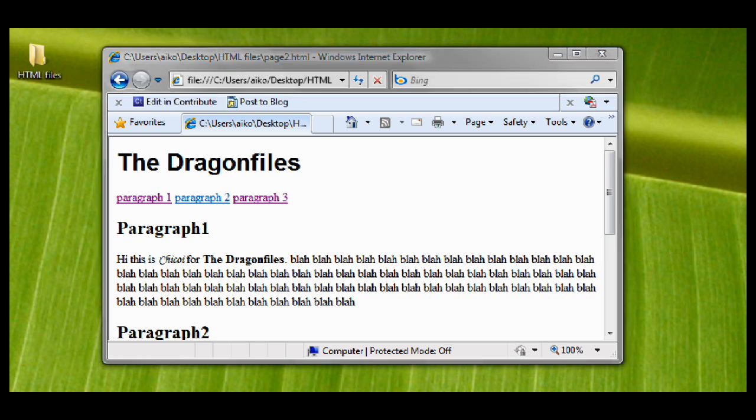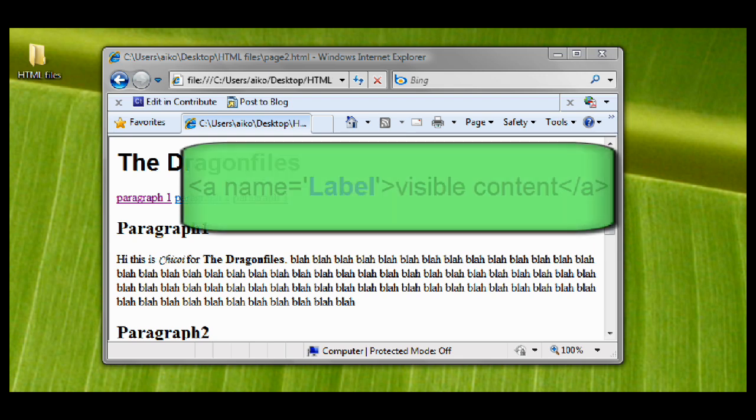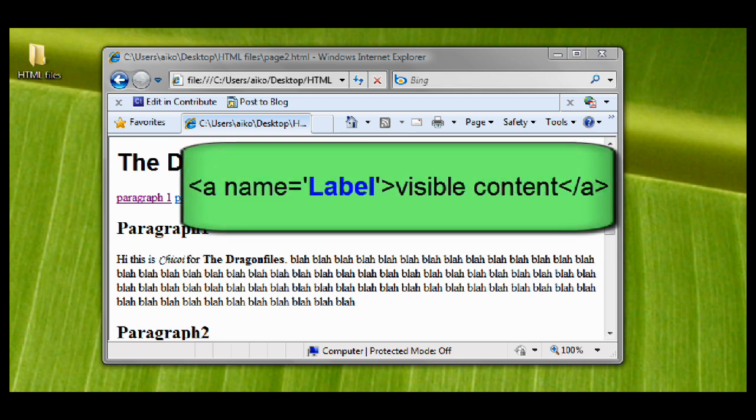To do that, we will be using the attribute called name. This is used to name an anchor inside an HTML document. The syntax of the named anchor is like this: open angle bracket A space name equals open quote and then the label or the name you want, close quote, close angle bracket and then the visible content and then close it with slash a tag.